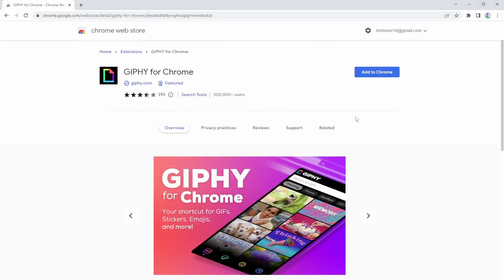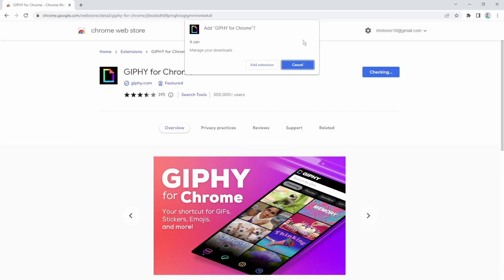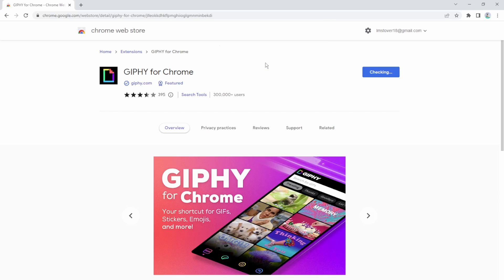Let's say I want Giphy. Now that I'm here I can click the blue add to Chrome button and then add extension to confirm. It will tell me what it's going to be doing exactly.